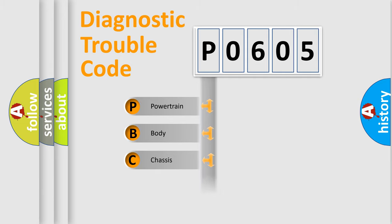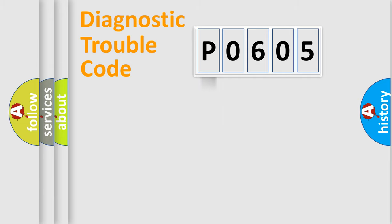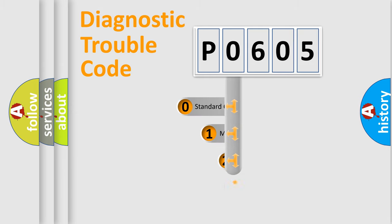We divide the electric system of automobiles into four basic units: Powertrain, Body, Chassis, and Network. This distribution is defined in the first character code.